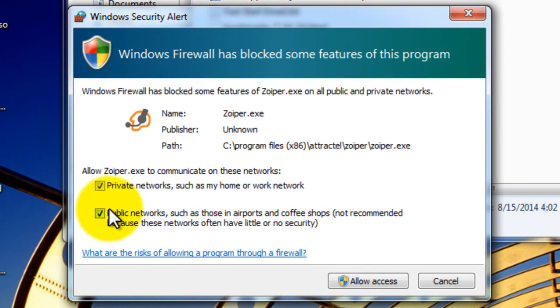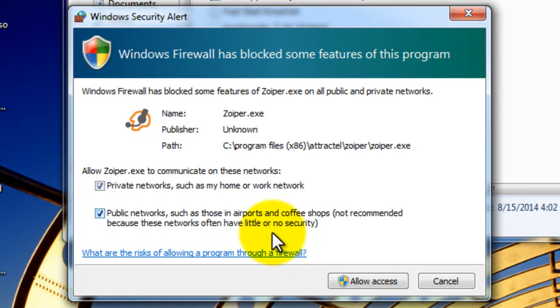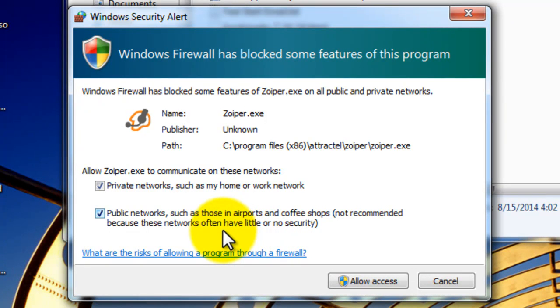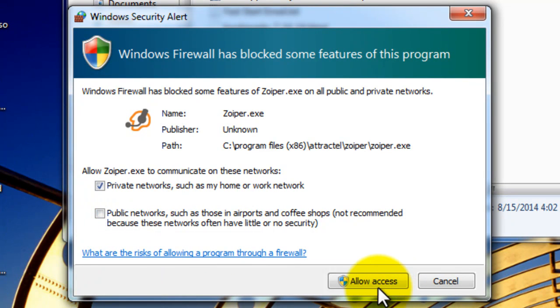Realistically, you probably don't want to be working in public areas. First of all, security reasons - you are on an open network. Second of all, you're going to have noise all around you. And if you're going to be talking to people through your headset, this is not something you should accept. Go ahead and allow access.